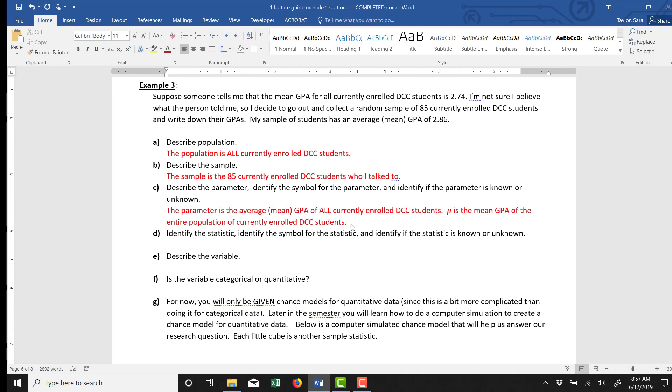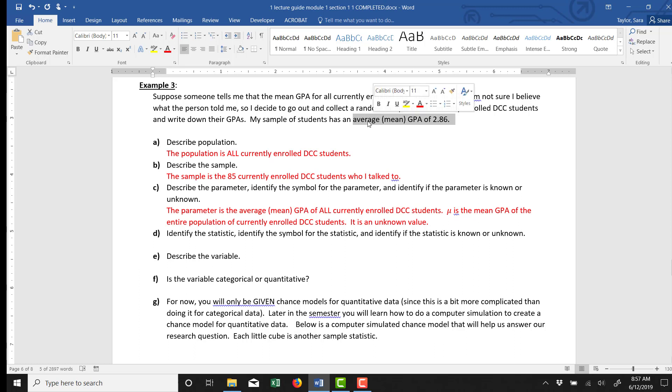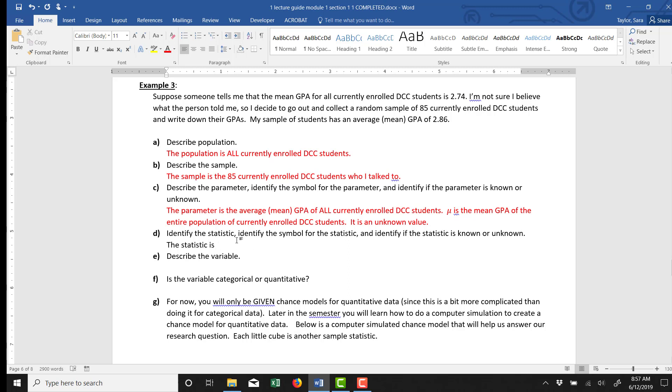Whatever it is, it's some number that we're trying to figure out. Part D asks us to identify the statistic. So the statistic is the number from our sample. It's actually observed. And it says here, when we took our sample of 85 currently enrolled DCC students, our sample gave us a mean GPA of 2.86.